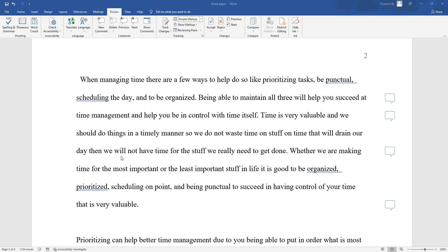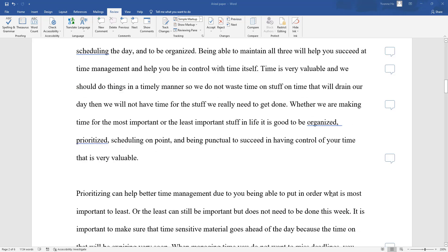A person will not have time for the things they really need to get done. Whether a person is making time for the most important or the least important things in life, it is good to be organized, prioritized, scheduling on point, and being punctual to succeed in having control over a person's time. Because time is very valuable.